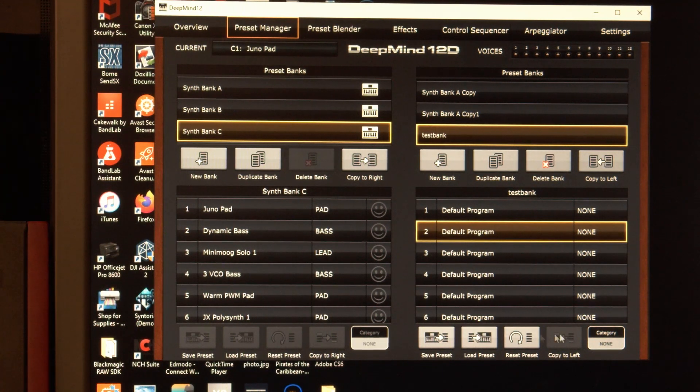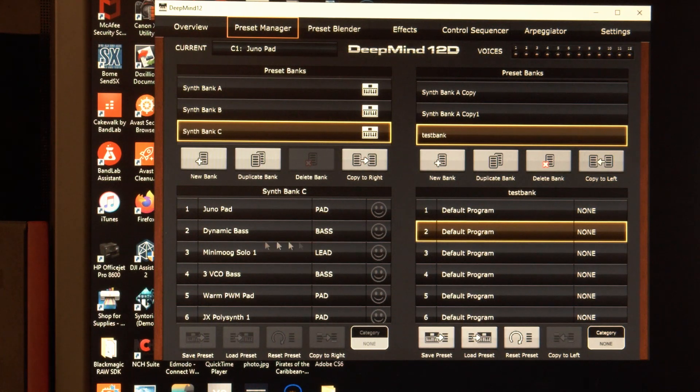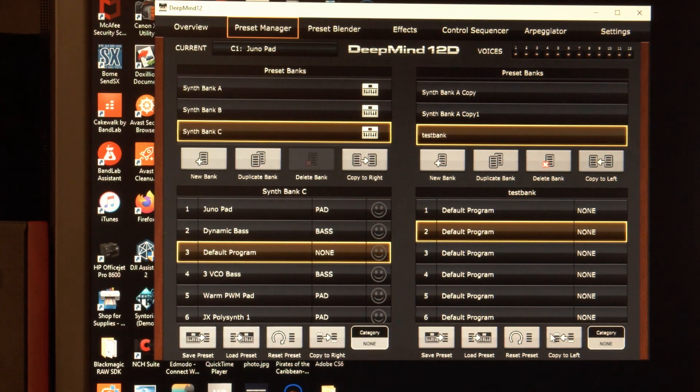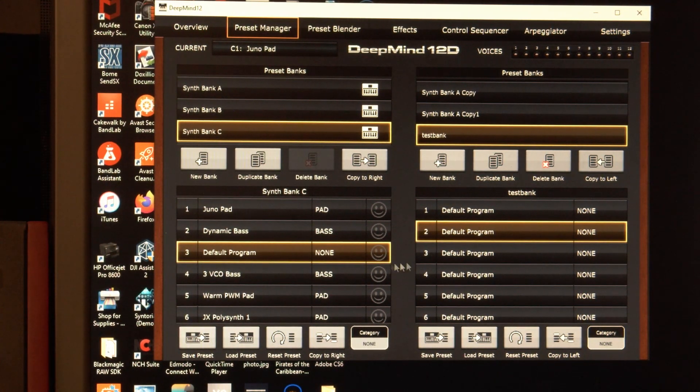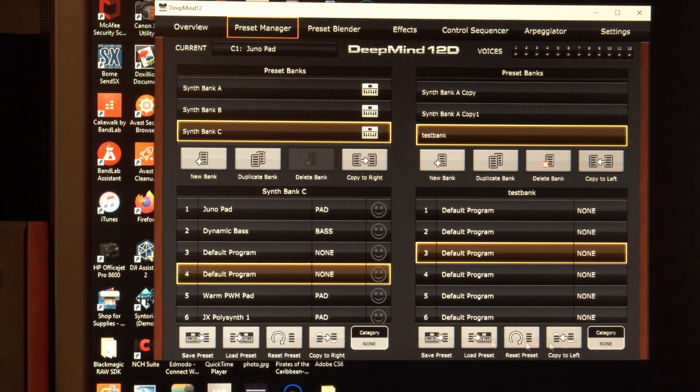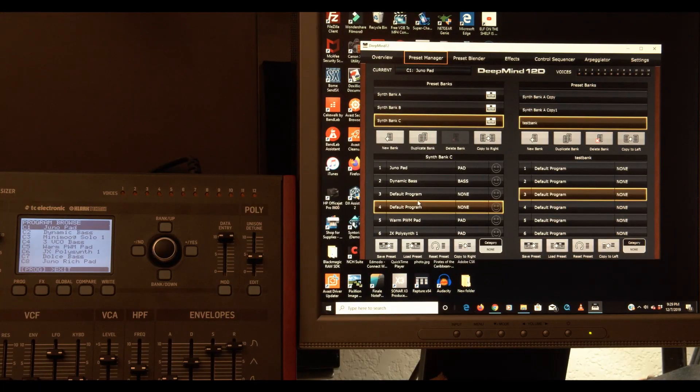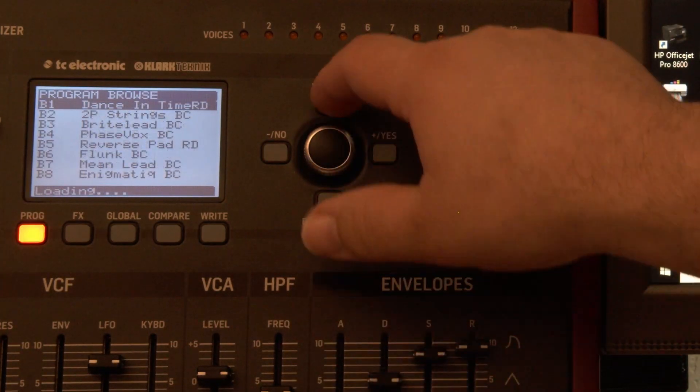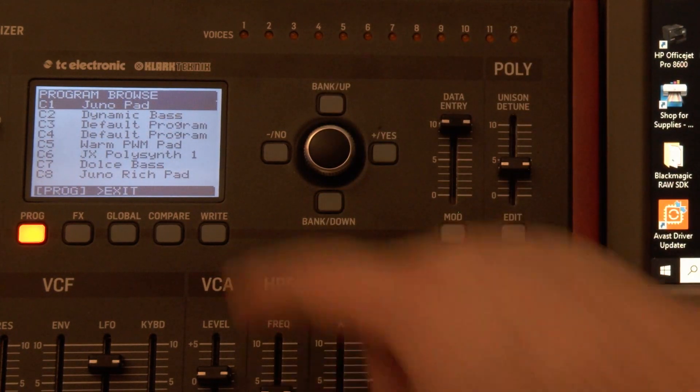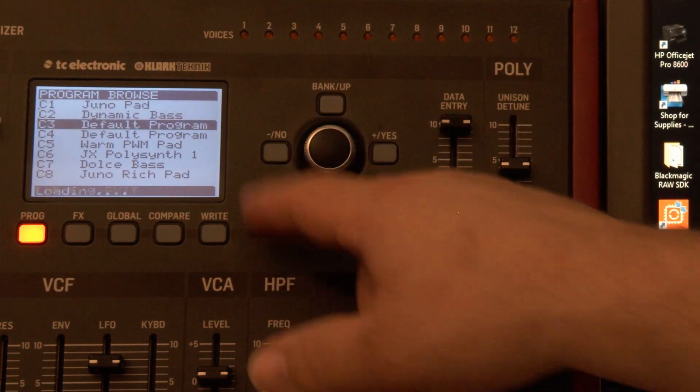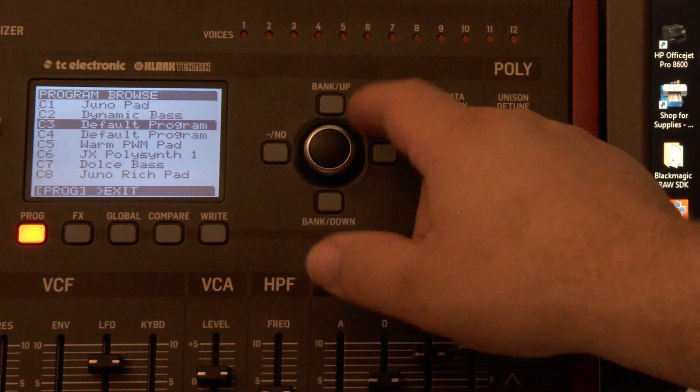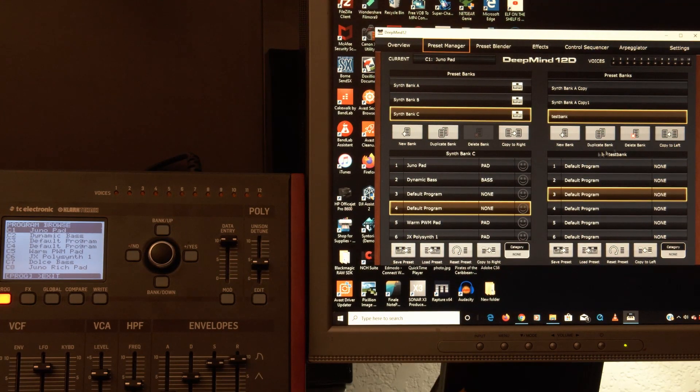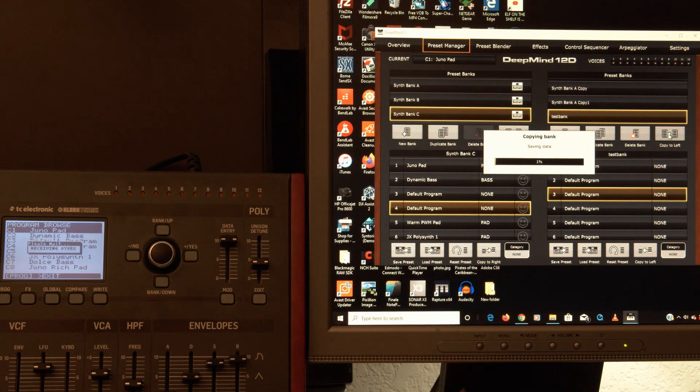So down here, the program copy and up here is bank copy. So if I wanted to do just one program, I would select a destination here and then copy to left. So now that default program goes to my DeepMind. Copy to left. So I have two default programs here and I don't see it because I have to switch the banks and there they are. Default program, both of them. So we can copy the whole bank if we want to left. This is programs. This is bank. Let's copy to left. And I'm going to fast forward.